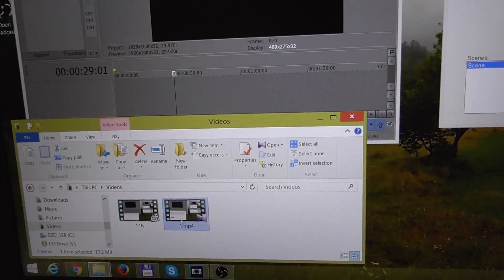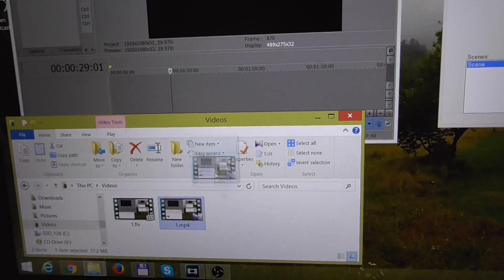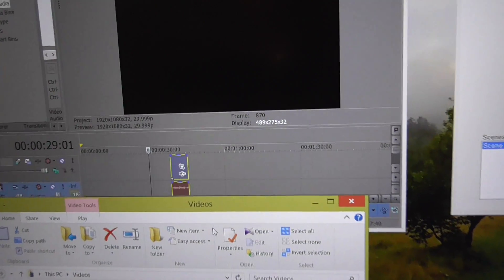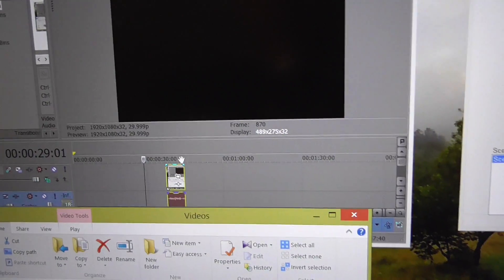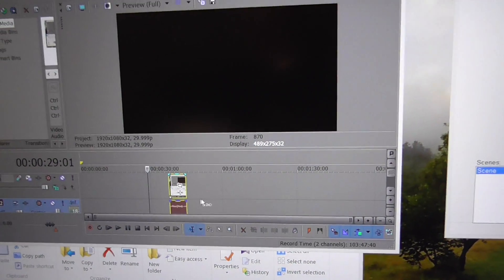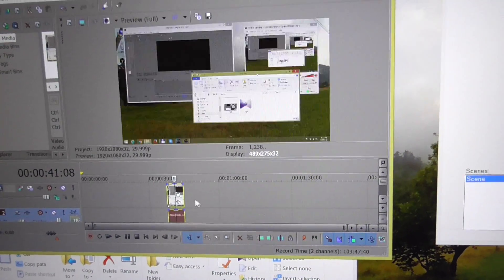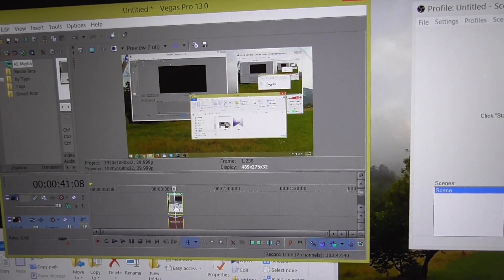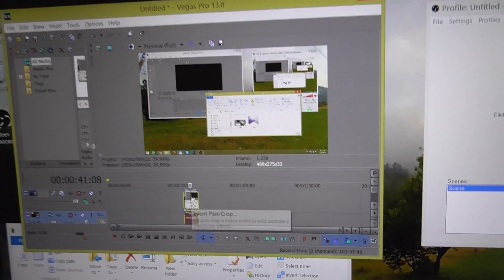But it's accepting the MP4 format. I dropped it onto the timeline and there is the content of the MP4 video.